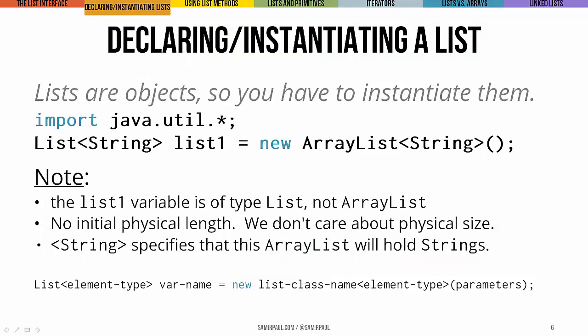But first let's see how we would actually declare and instantiate a list. Now remember, they're objects, so declaring them looks about like what you'd expect with the one twist that we have to specify what type of thing, what type of element it's going to hold. So here you can see we have to import the java.util.star,